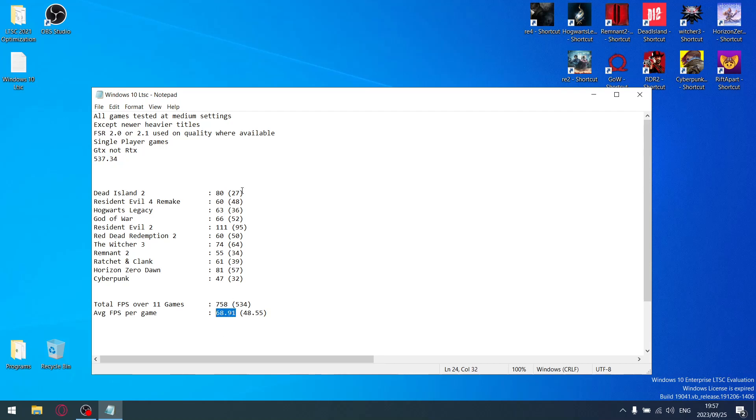Do the same thing for the one percent lows. Add up all the one percent lows and my total one percent lows over 11 games is 534, divided by 11, so my average one percent low is 48.55.